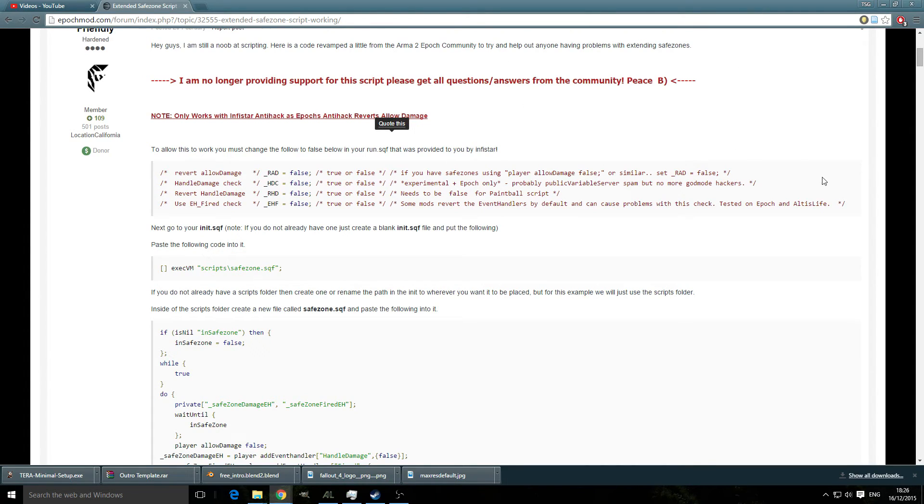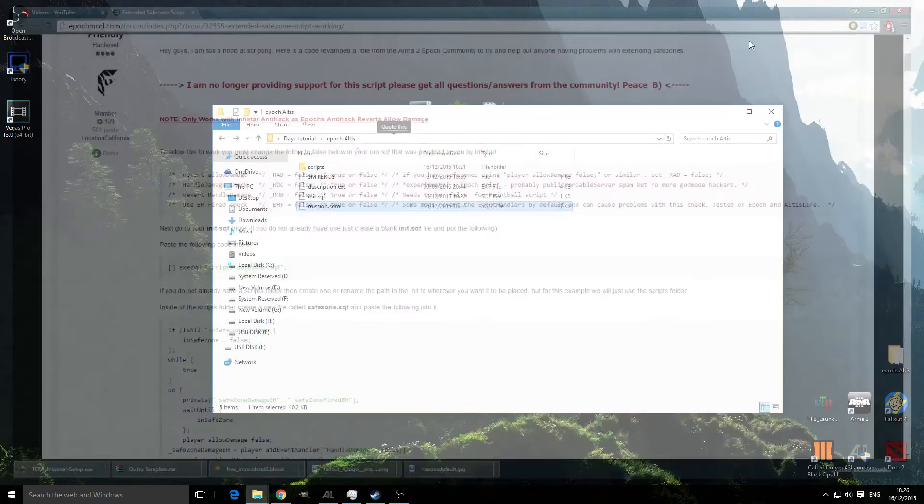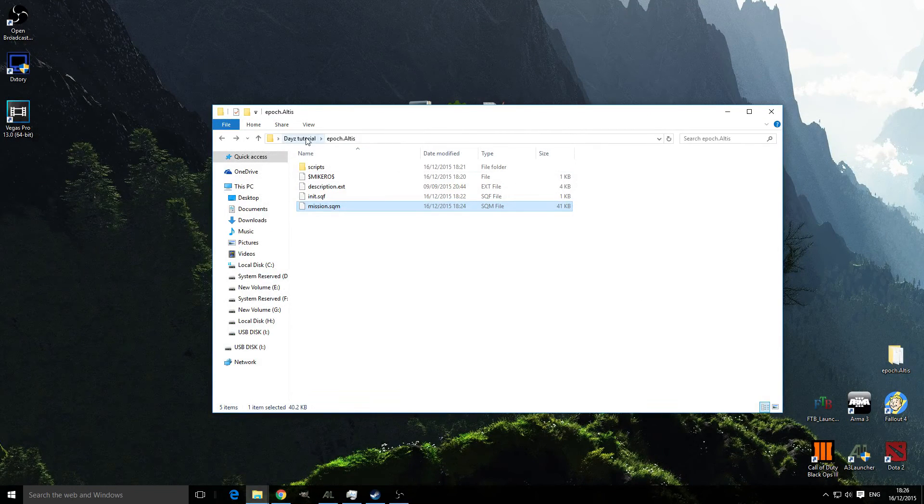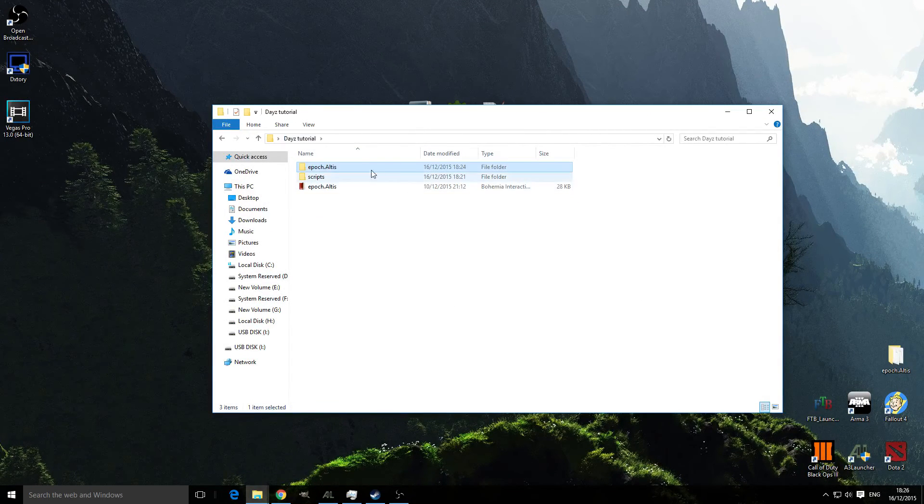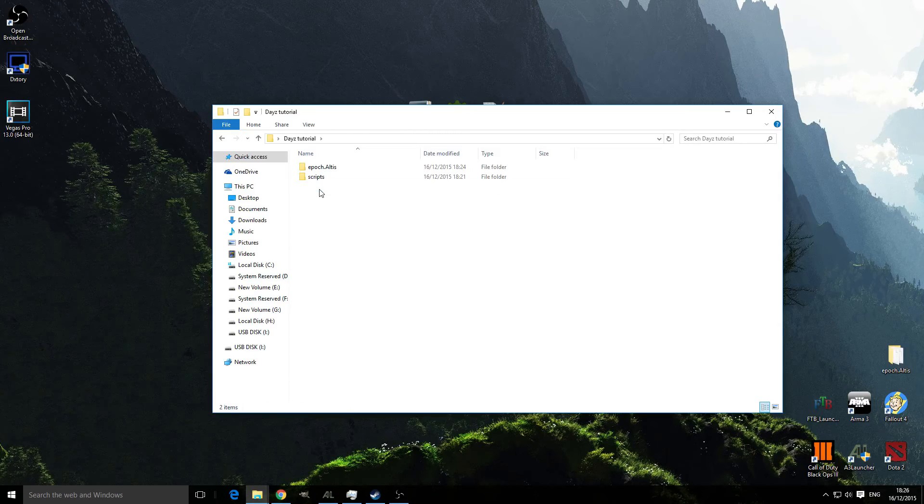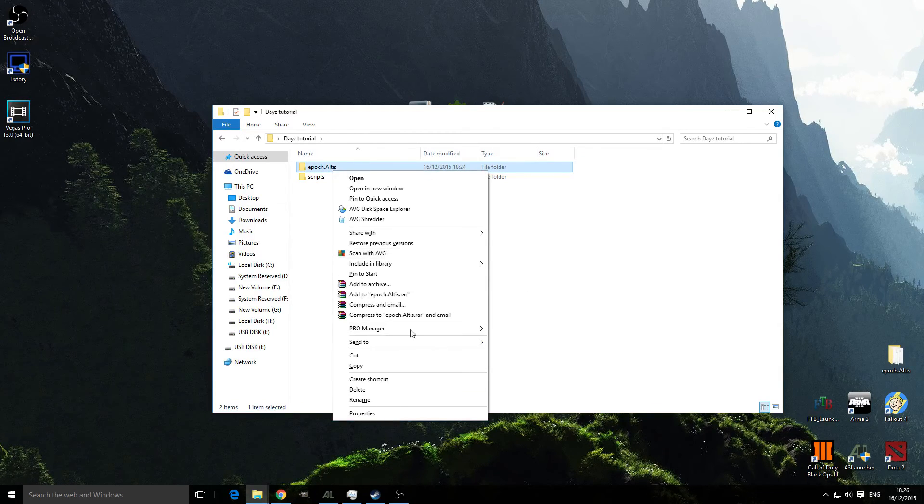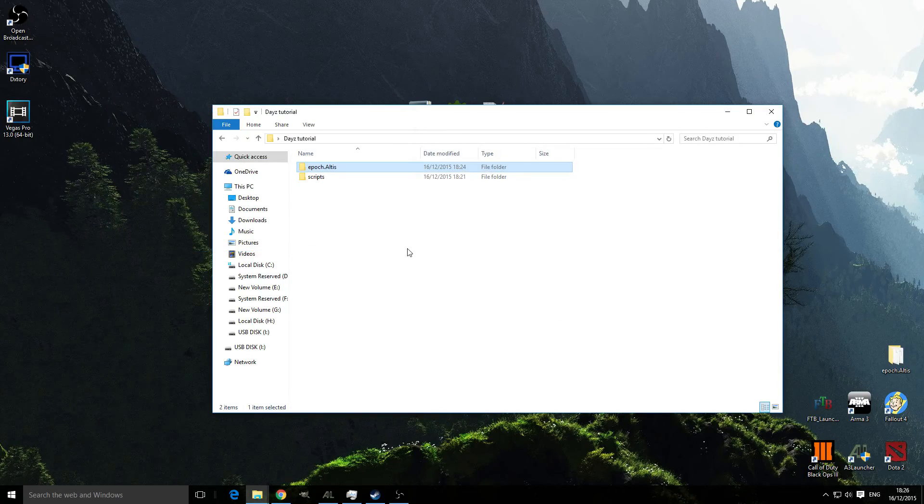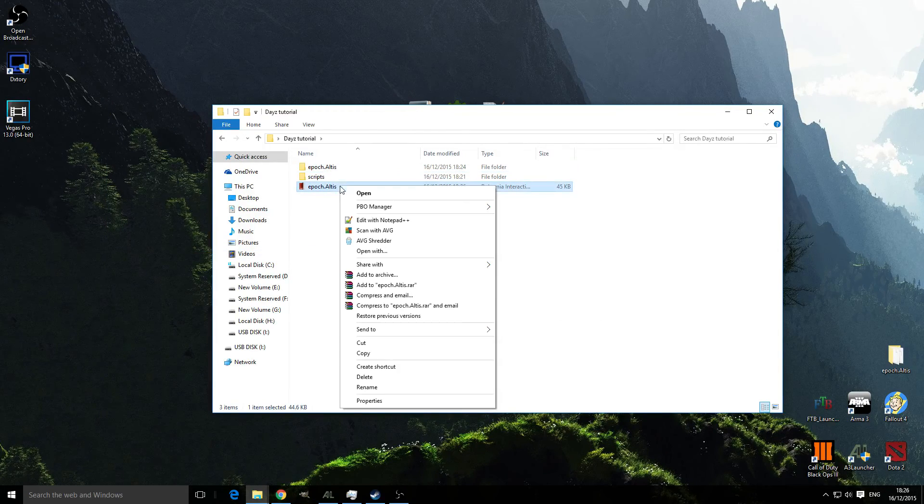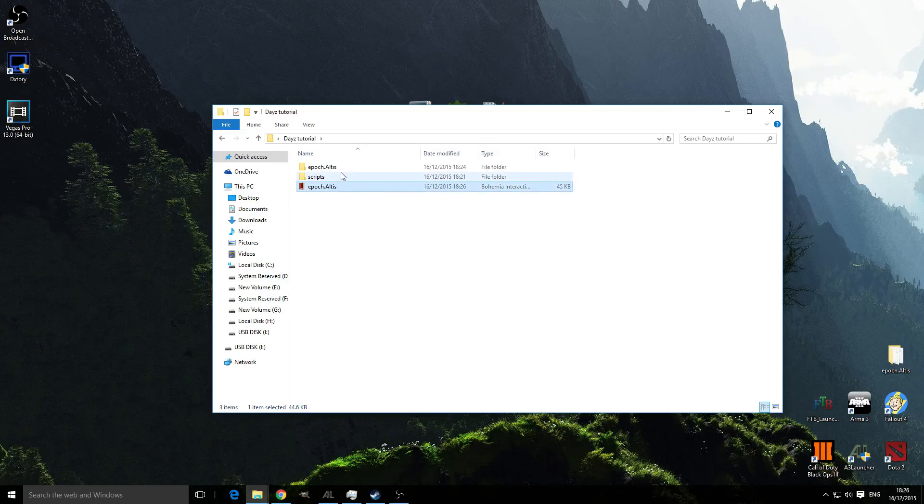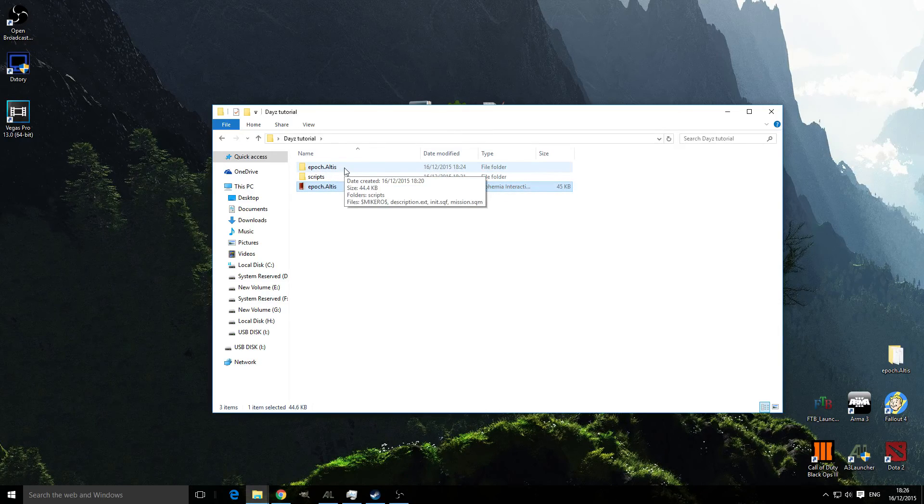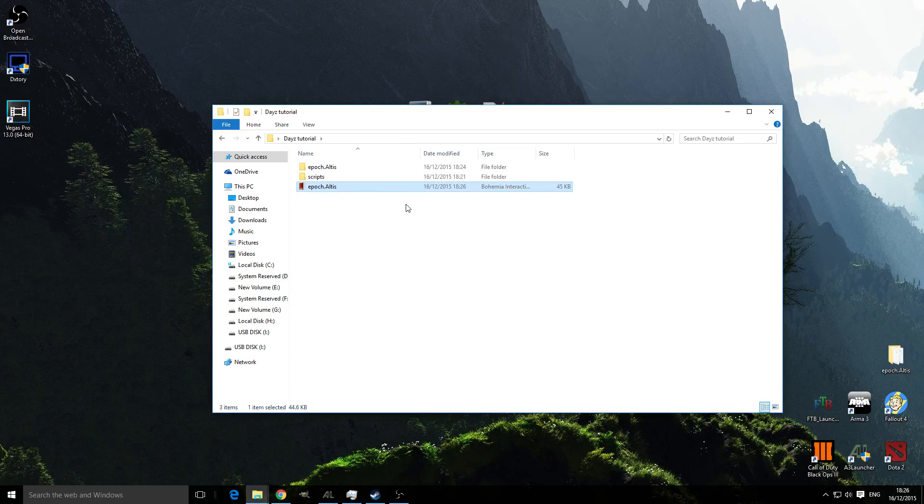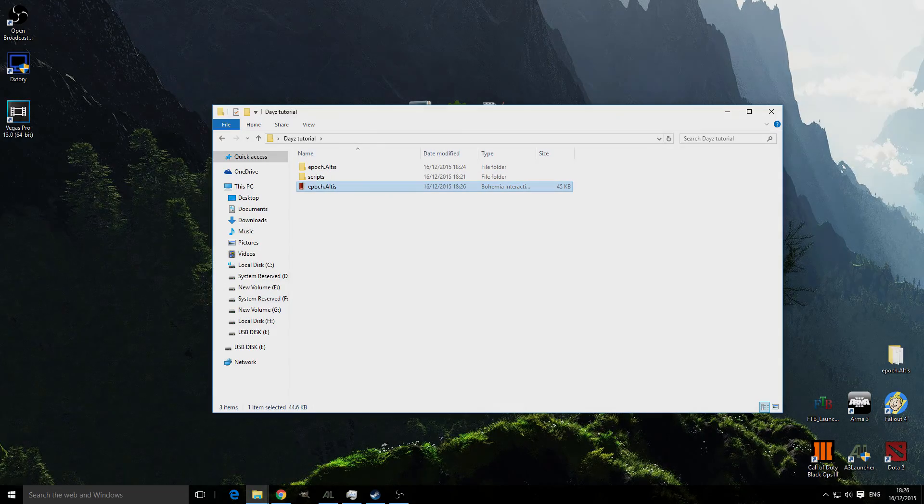That is everything from the tutorial. All you need to do now is delete that file, click here, PBO manager, pack into PBO and then that is ready to be uploaded to your server. Thank you for watching, I hope you enjoyed this video. There'll be more to come and I'll see you next time.